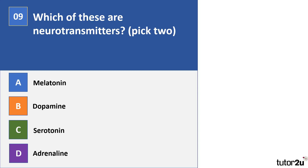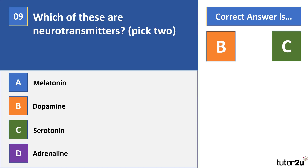Question 9: which of these are neurotransmitters? Pick two. The options are melatonin, dopamine, serotonin, and adrenaline. The correct answers are B and C — dopamine and serotonin. These are part of the biological approach regarding neurochemistry. Low serotonin is associated with depression, which is why SSRIs aim to increase serotonin levels in the synapse. High dopamine is associated with schizophrenia, and medication for schizophrenia aims to lower dopamine levels. Melatonin and adrenaline are hormones, not neurotransmitters.